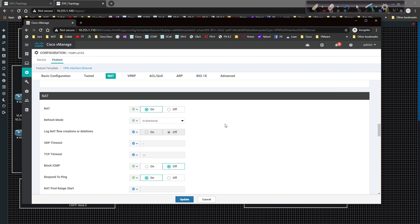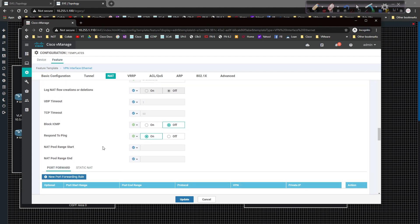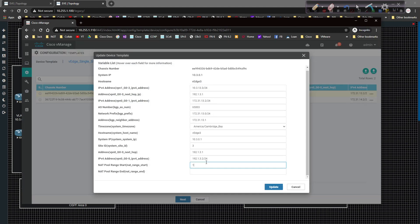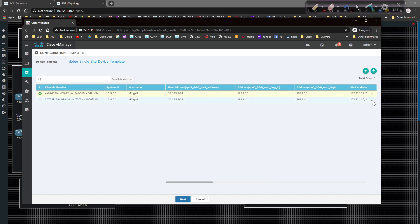I'll go ahead and click Edit, let that pop up, and come down to NAT. Since we already have NAT enabled, one of the first things we need to do is set the NAT pool range start — that's where our first IP address goes. I'm going to click Device Specific because it's going to be specific per device. Do the same thing for the end, set it to Device Specific as well, then click Update. That's going to apply to both VH3 and VH4.